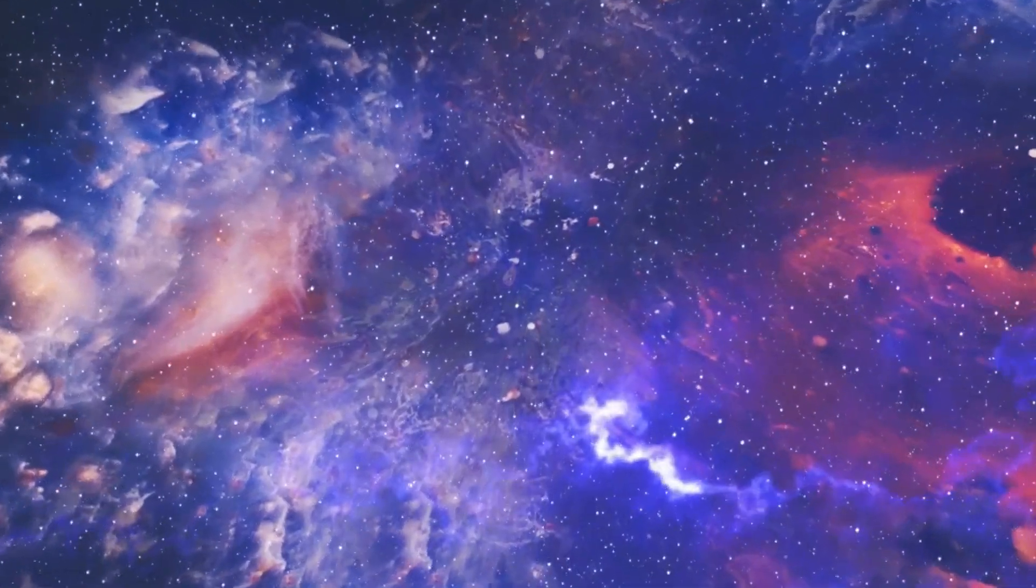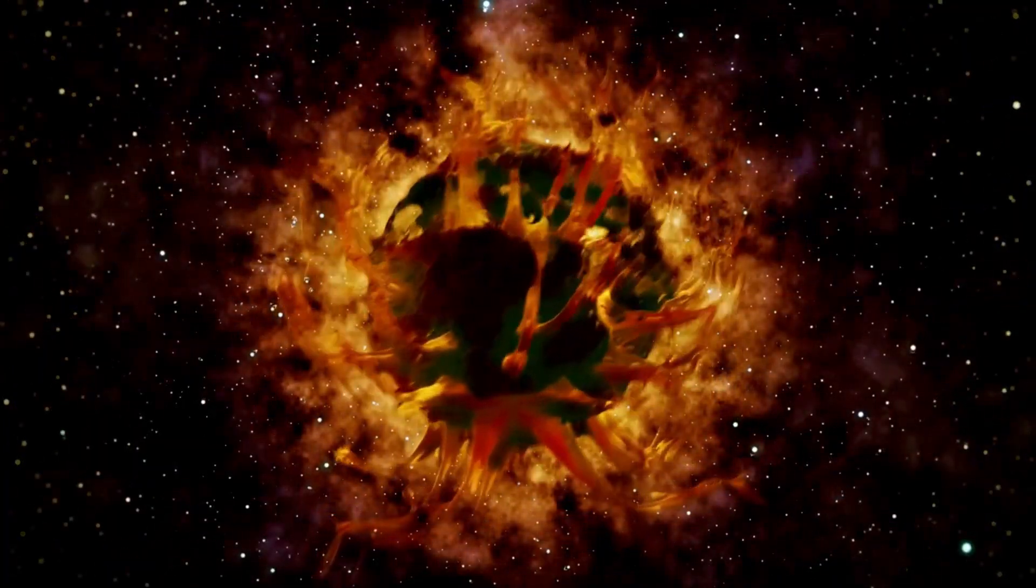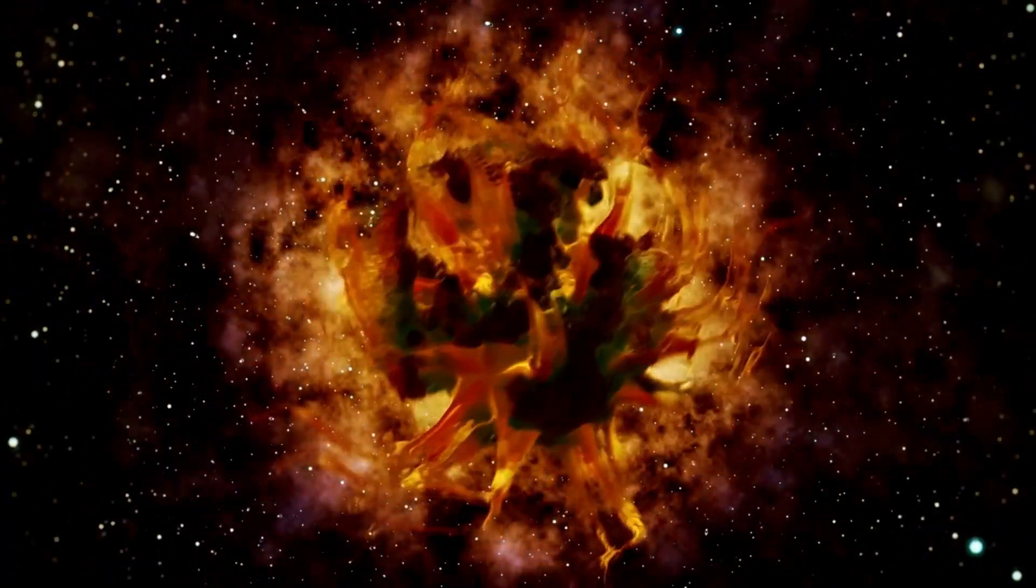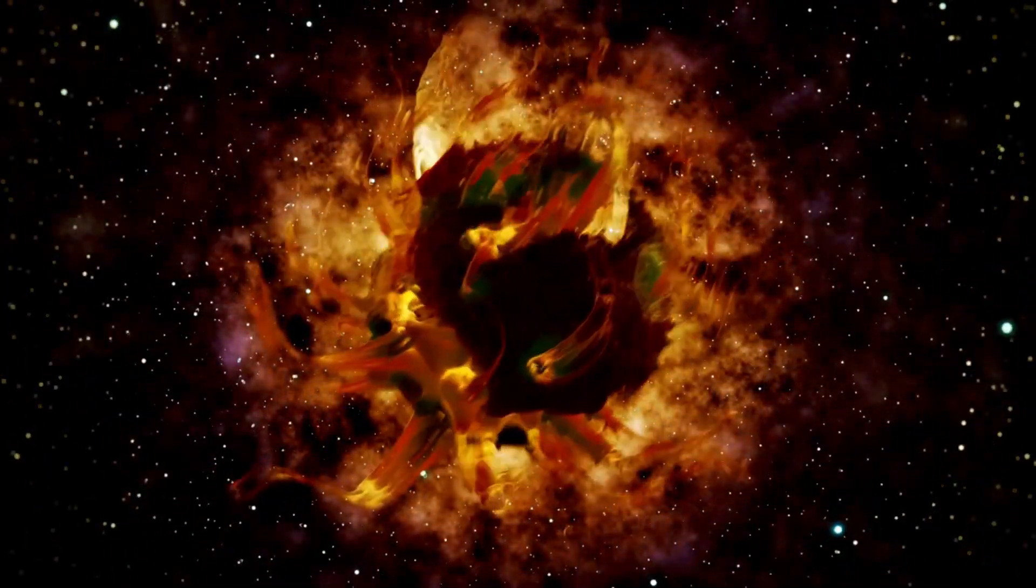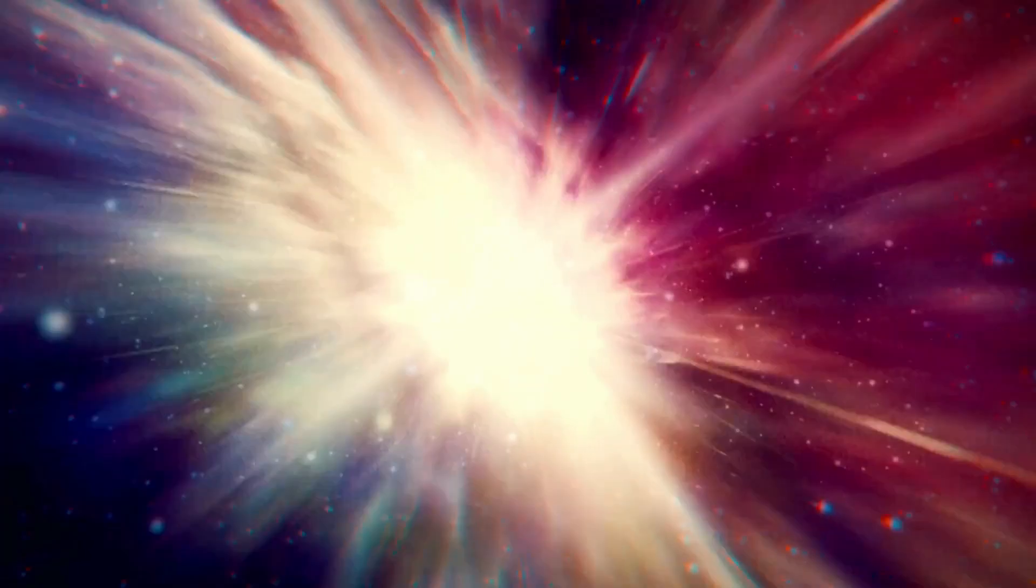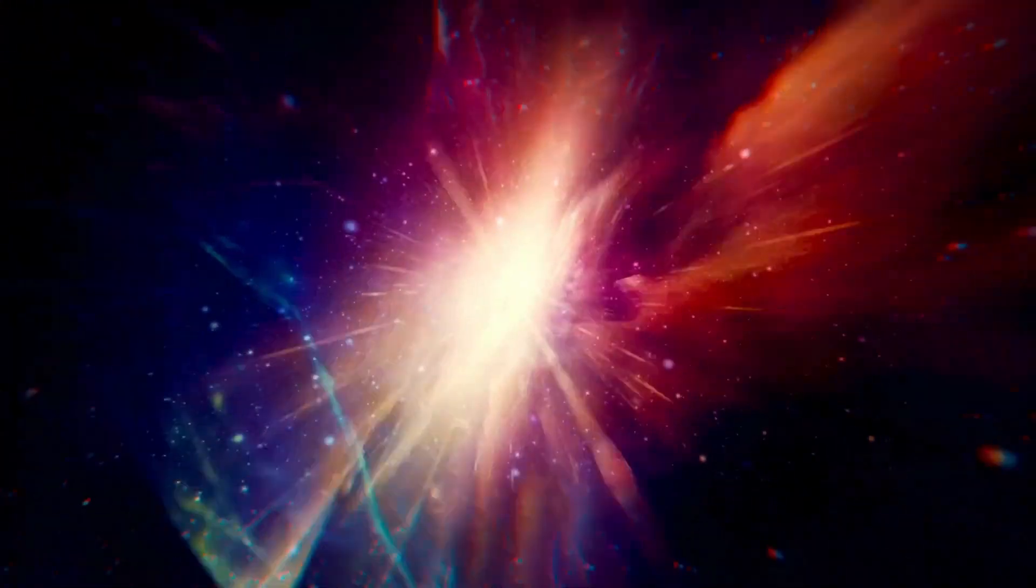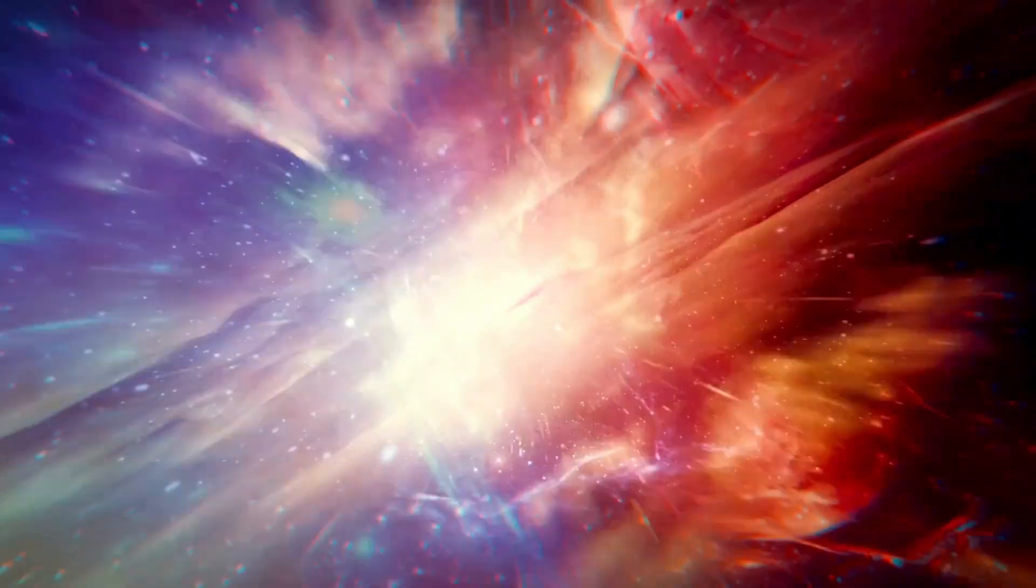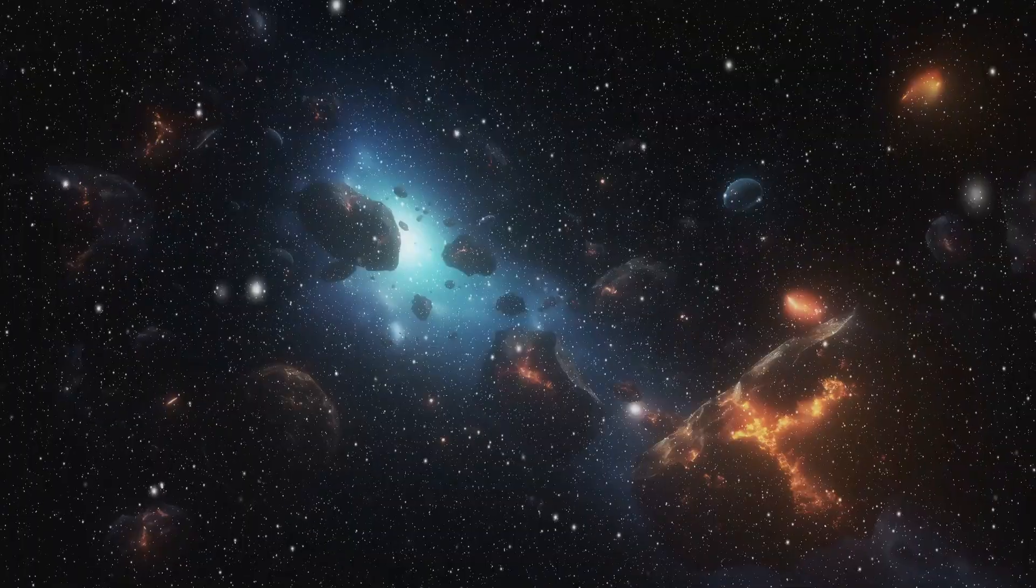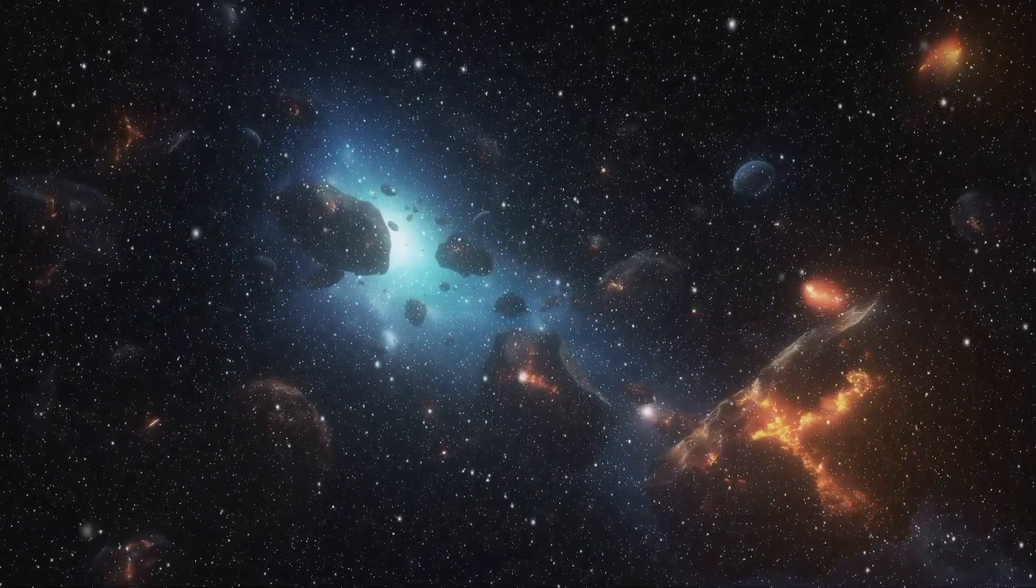Betelgeuse is one of the brightest stars visible in the night sky, radiating approximately 100,000 times more light than the sun. However, this extraordinary brightness comes at a significant price. Betelgeuse consumes its nuclear fuel at an accelerated pace, which accelerates the end of its stellar life.